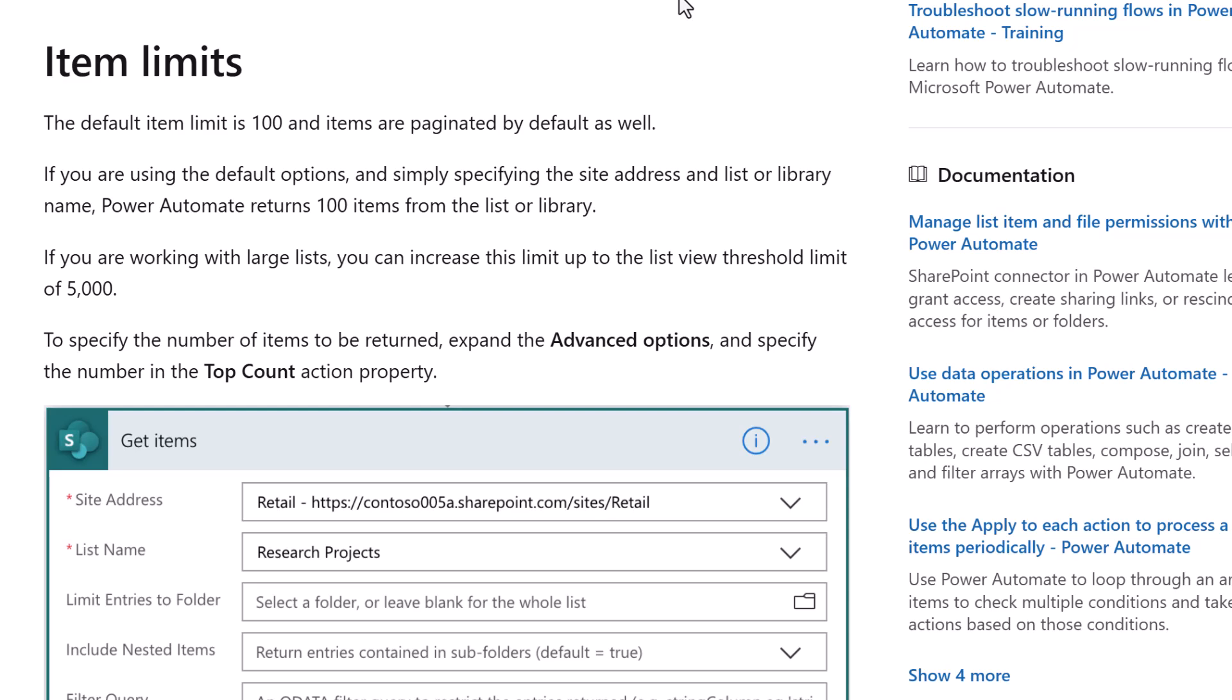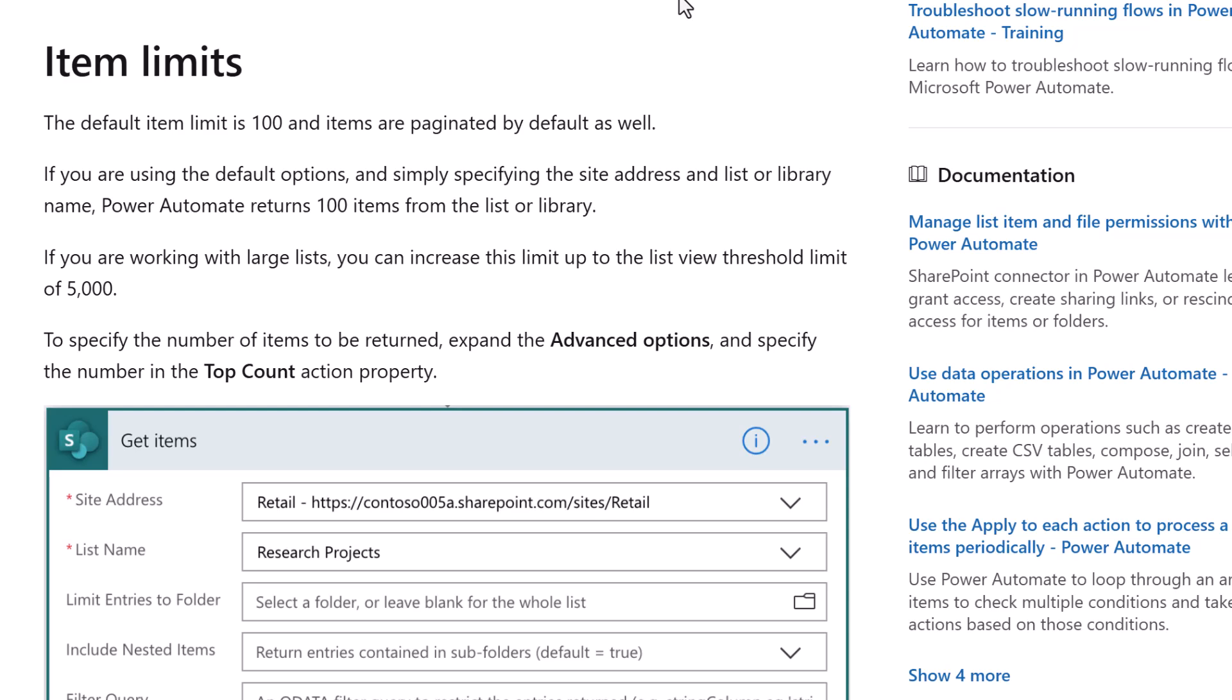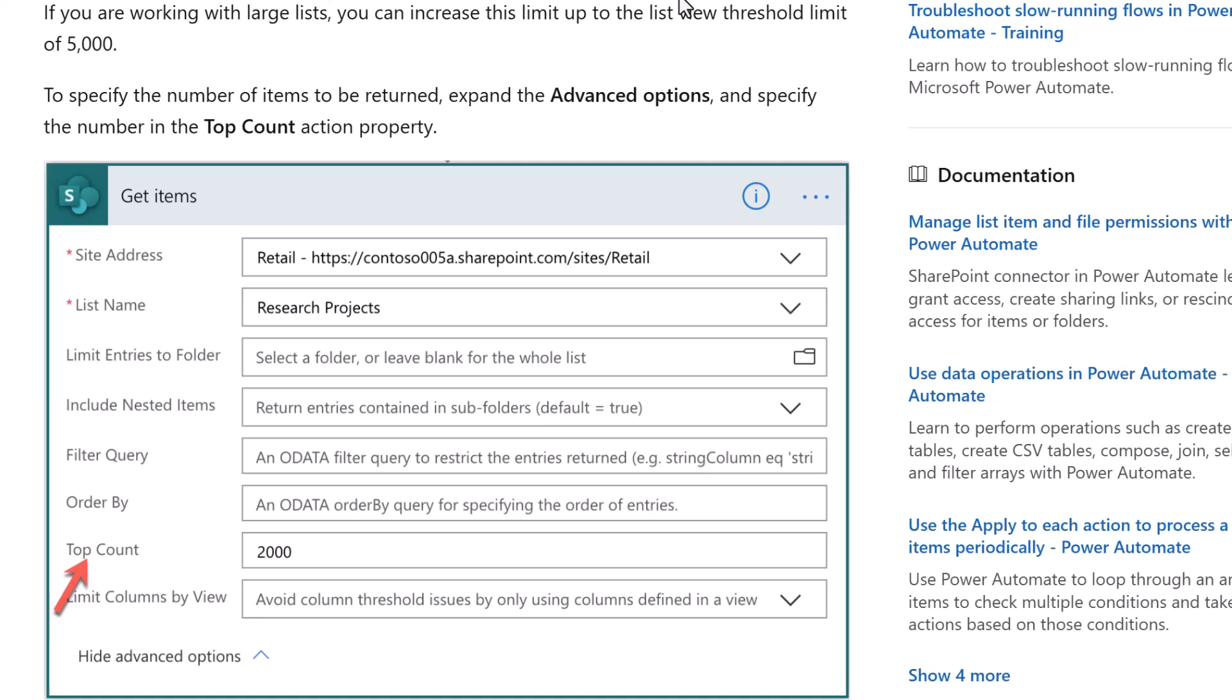Now below that let's see what it says. To specify the number of items to be returned expand the advanced options and specify the number in the top count action property. And I'll be honest with you I didn't realize you could do it this way and I tested it and it does work. However there is another way to fix the issue that we're talking about and in a moment I'll show you both ways.